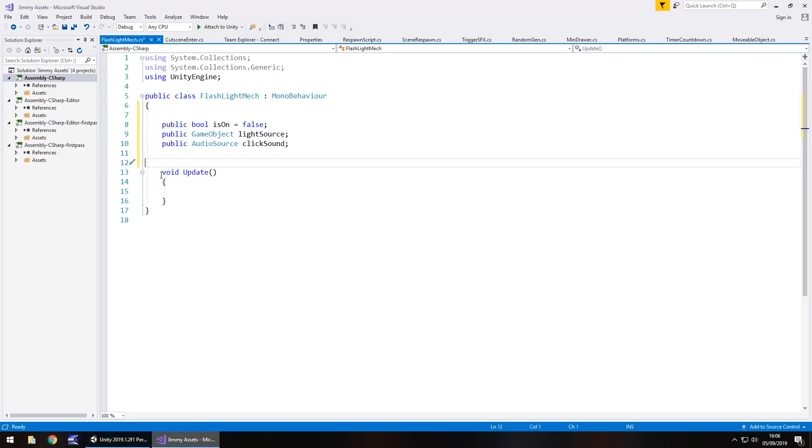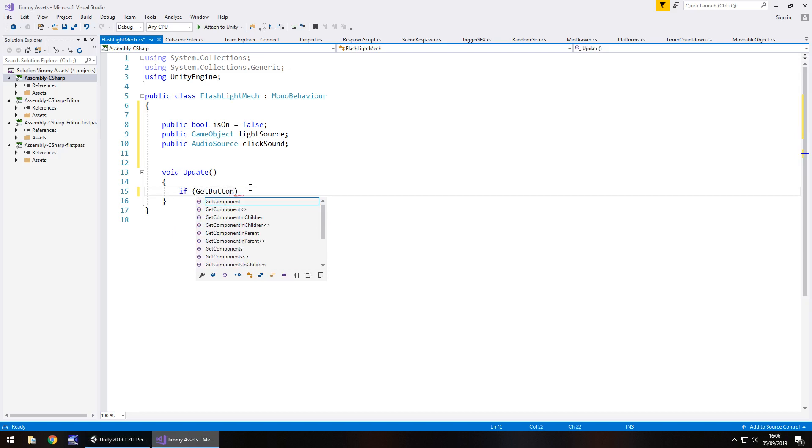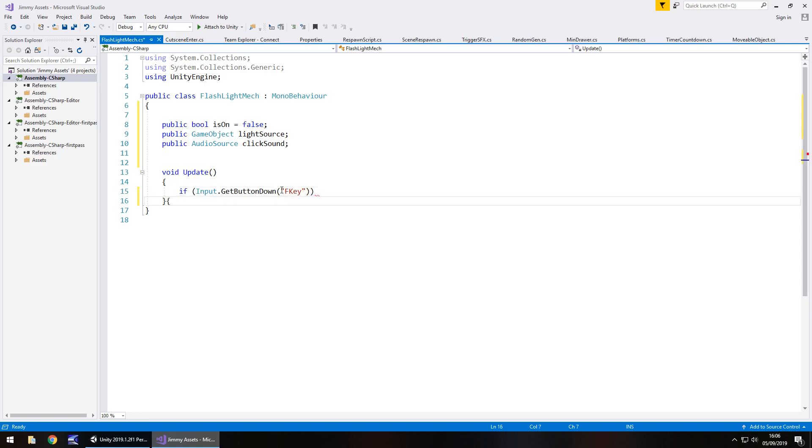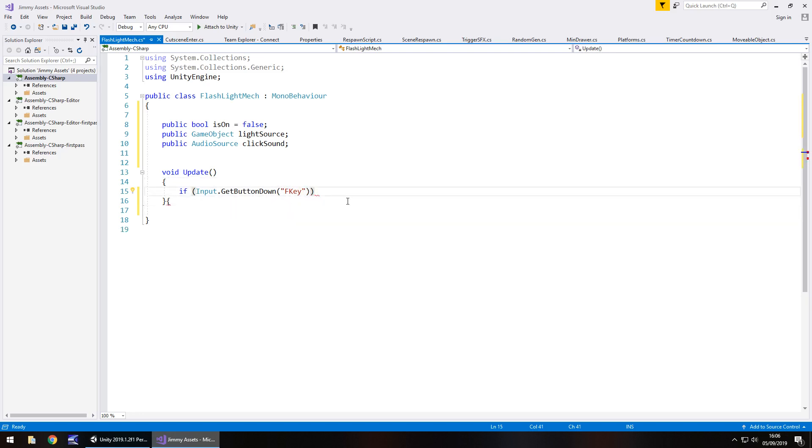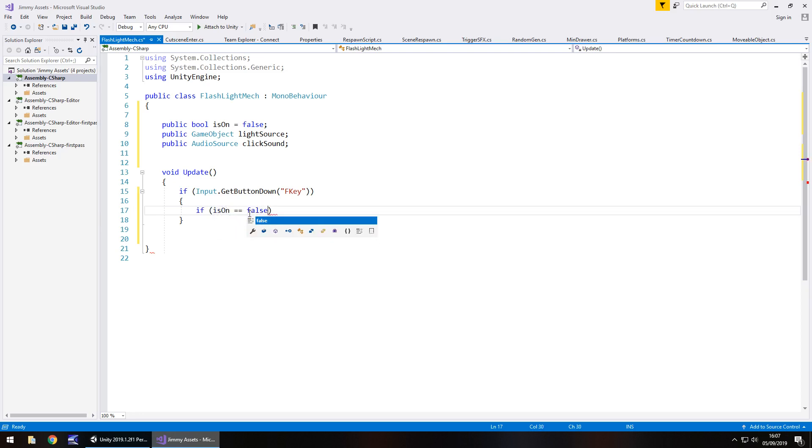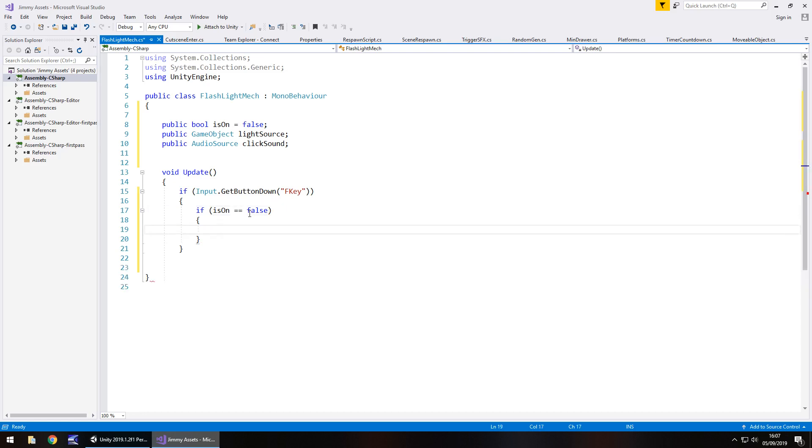Now heading back into Unity we need to say if get button down. Input dot get button down and in brackets and quotes the name that we've just created. So F key and then close bracket close bracket and open curly bracket. So if we're pressing the F key we then need to detect if the flashlight is already on.